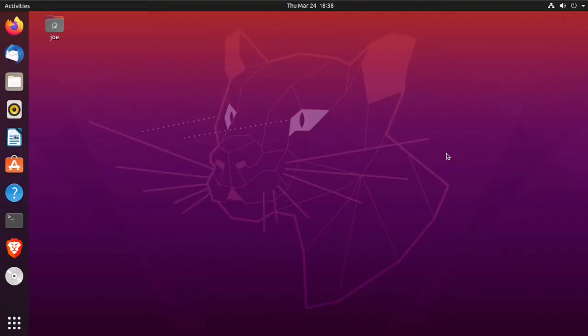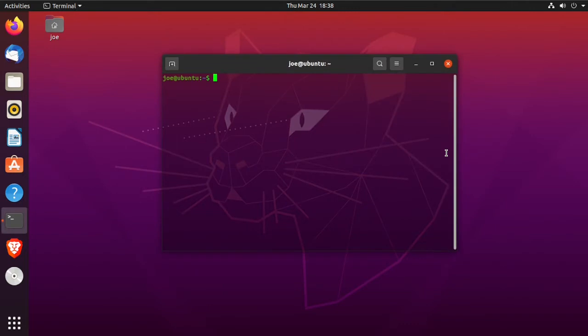To change your default terminal in Ubuntu 20.04, press Ctrl+Alt+T and that will open your default terminal.